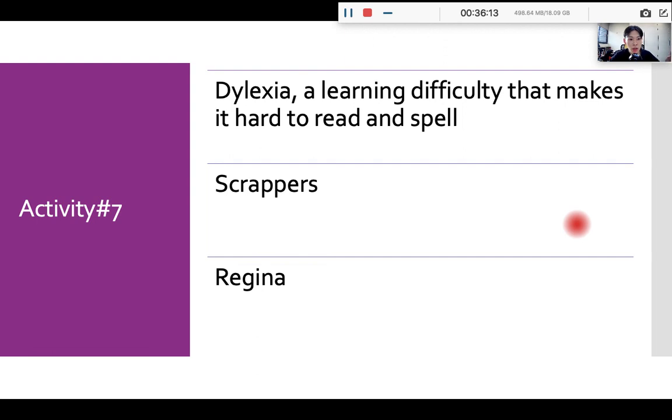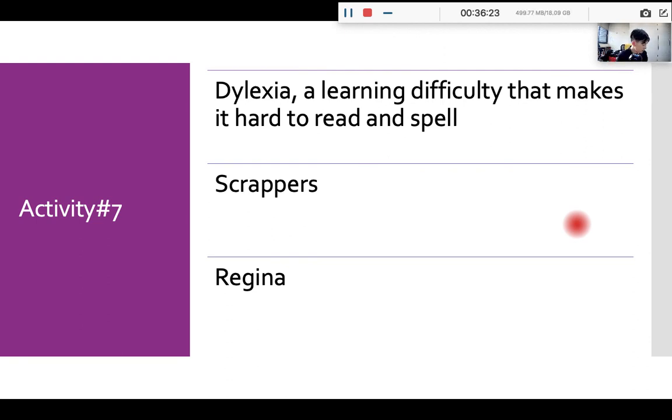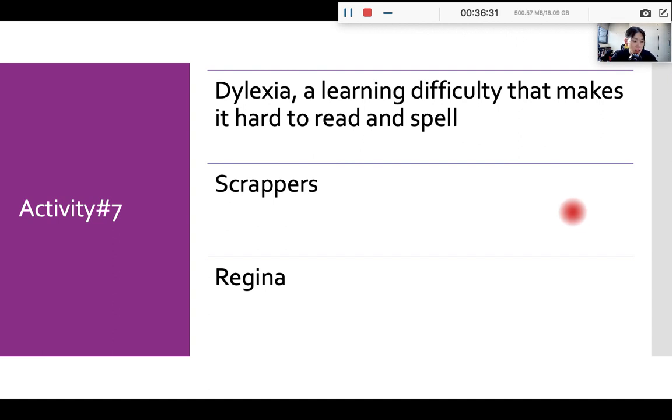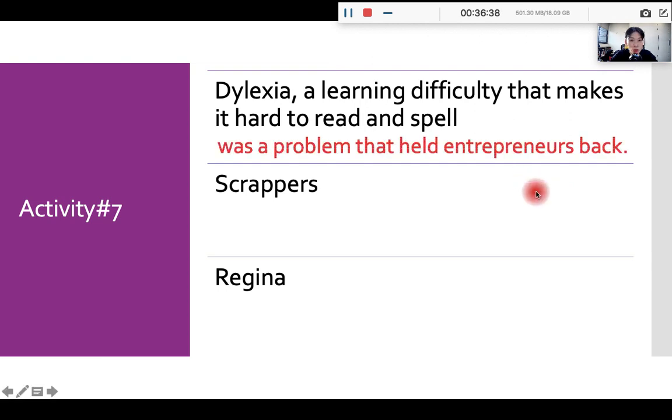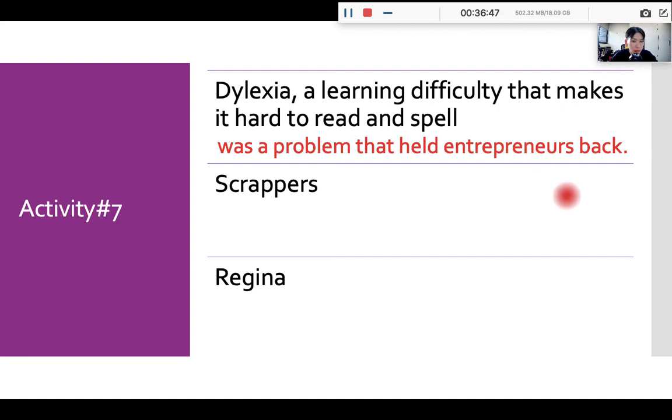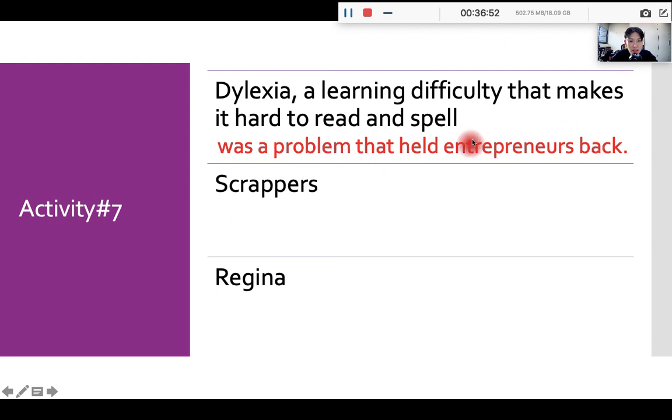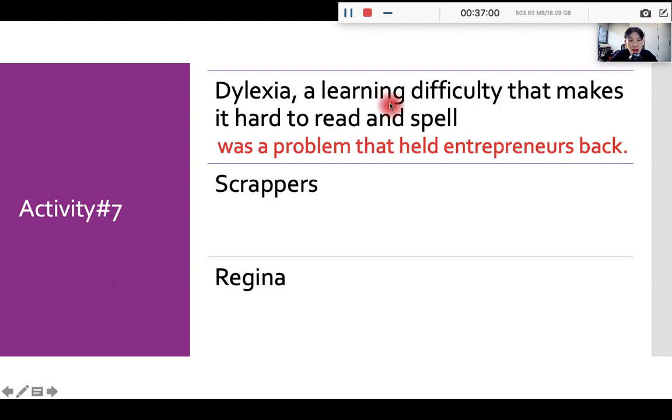Okay, so now please go to activity 7 to check your comprehension. So activity 7 on page 65, okay, let's go over the answers here. Dyslexia, a learning difficulty that makes it hard to read and spell. Okay, which one should we choose? We should choose, what's the problem that held entrepreneurs back? Like Steve Jobs, right? And scrappers. Okay, here is not, are not true. So this is not a common problem. Okay, help entrepreneurs back. Only Steve Jobs is affected by dyslexia.